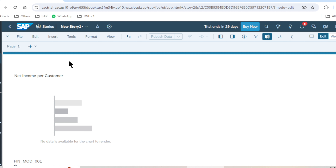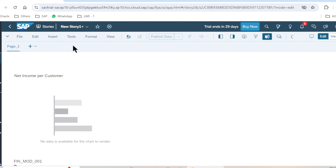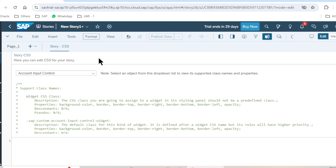We can also change the CSS or theme design by going to the Format menu and selecting 'Edit CSS'. This redirects to the CSS editor where we can create global classes. I have explained this in detail in another video on my channel, so you can explore CSS there.